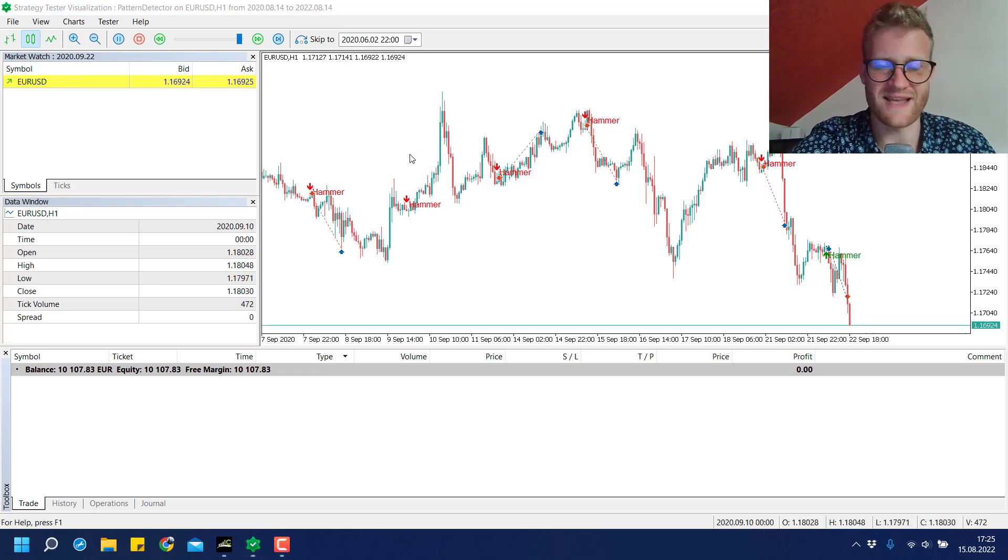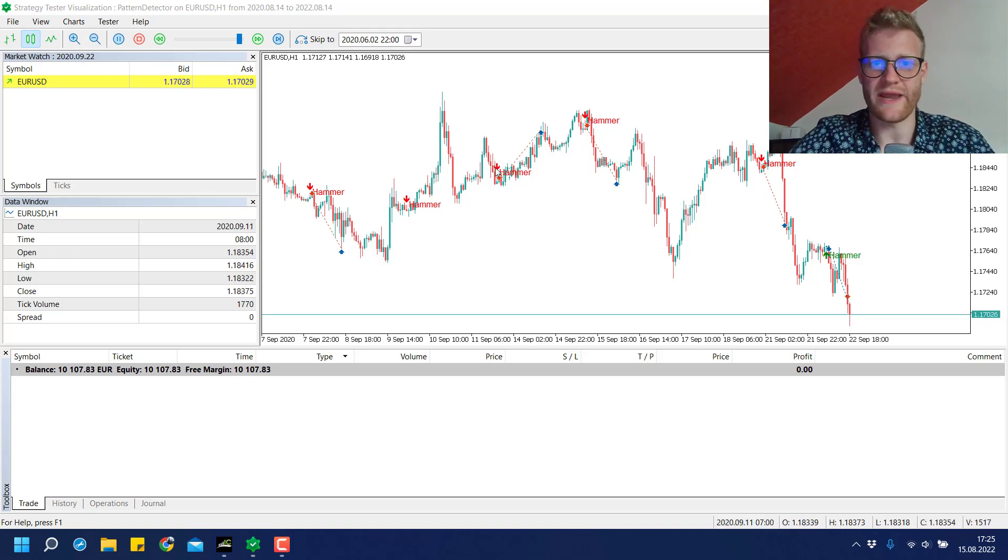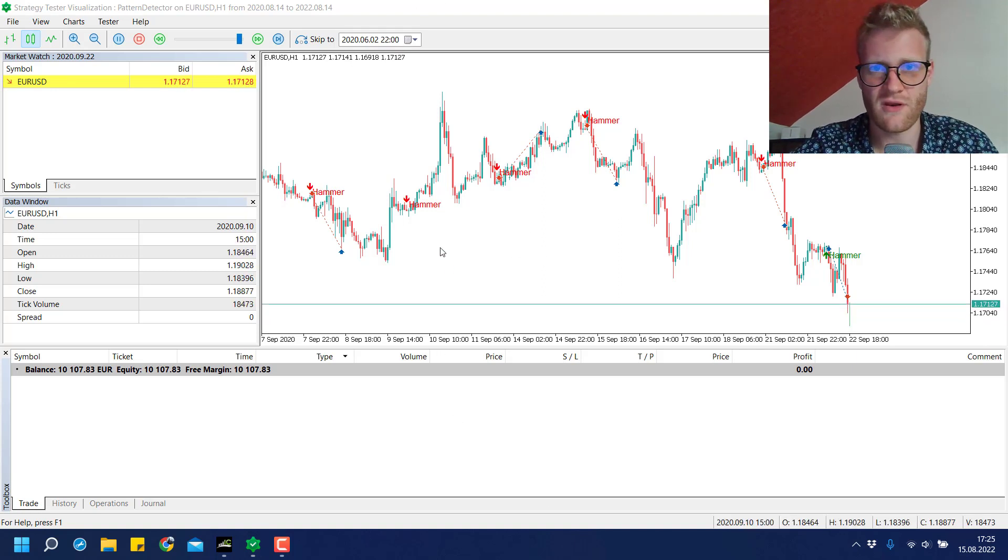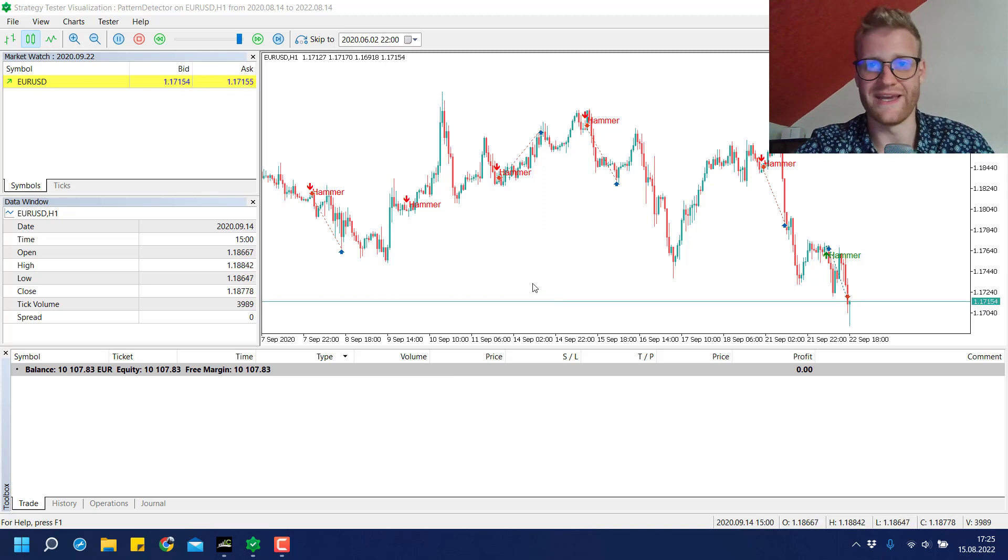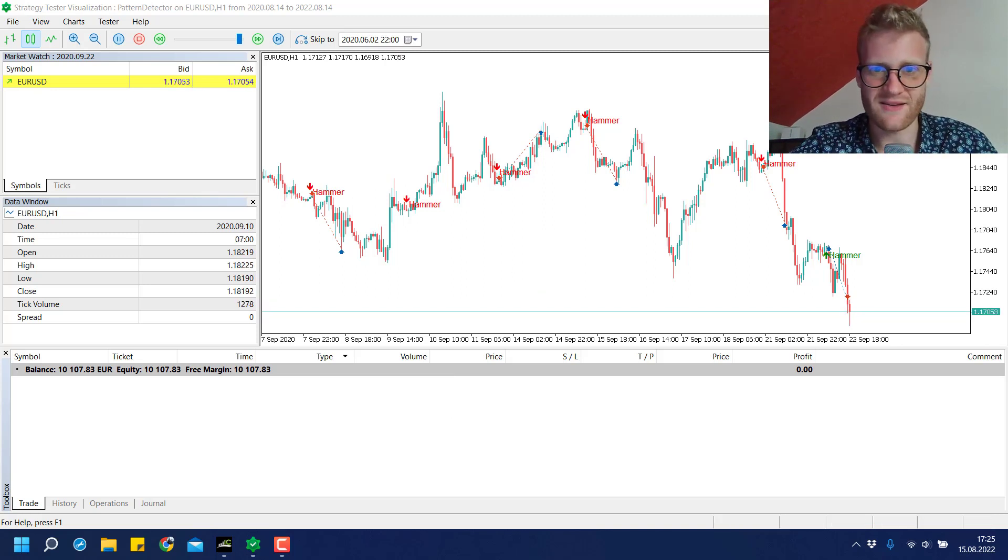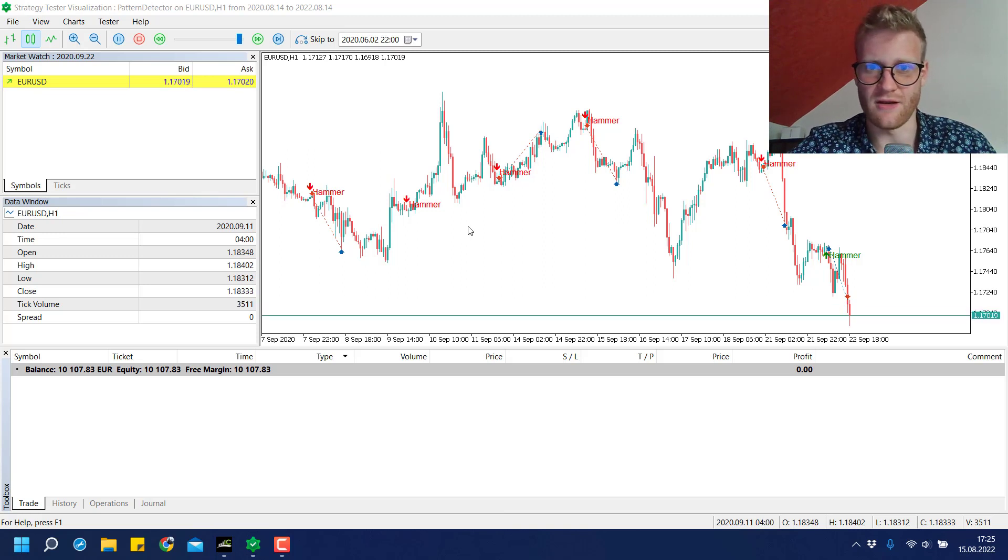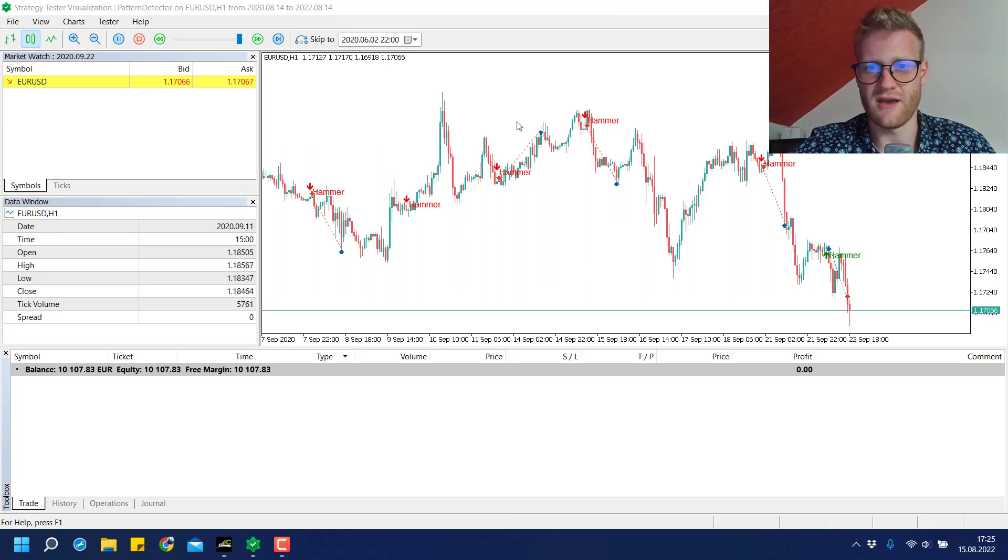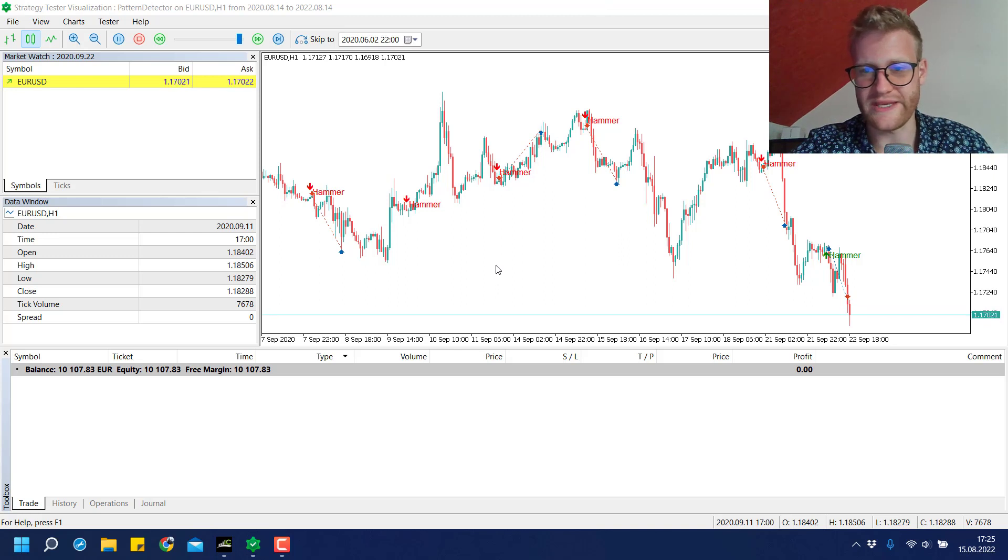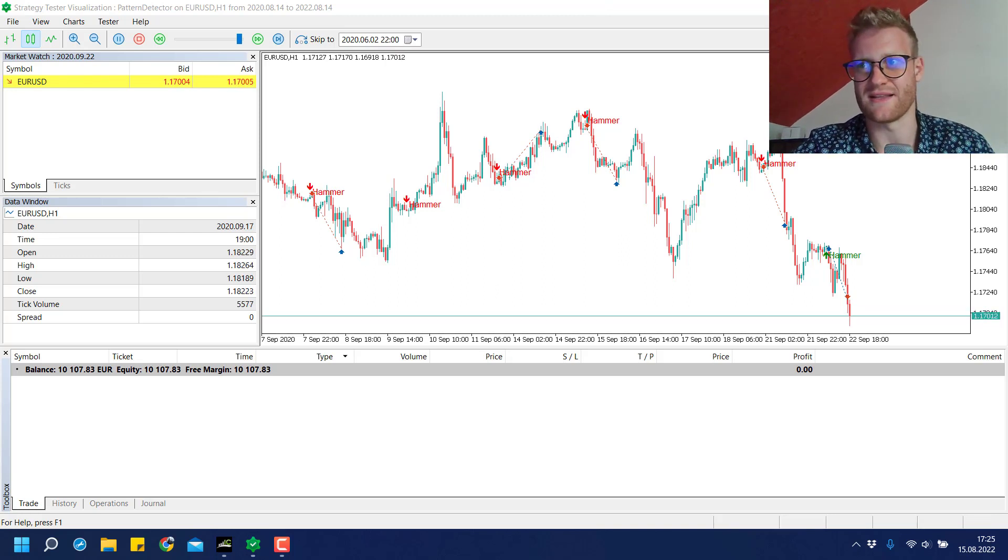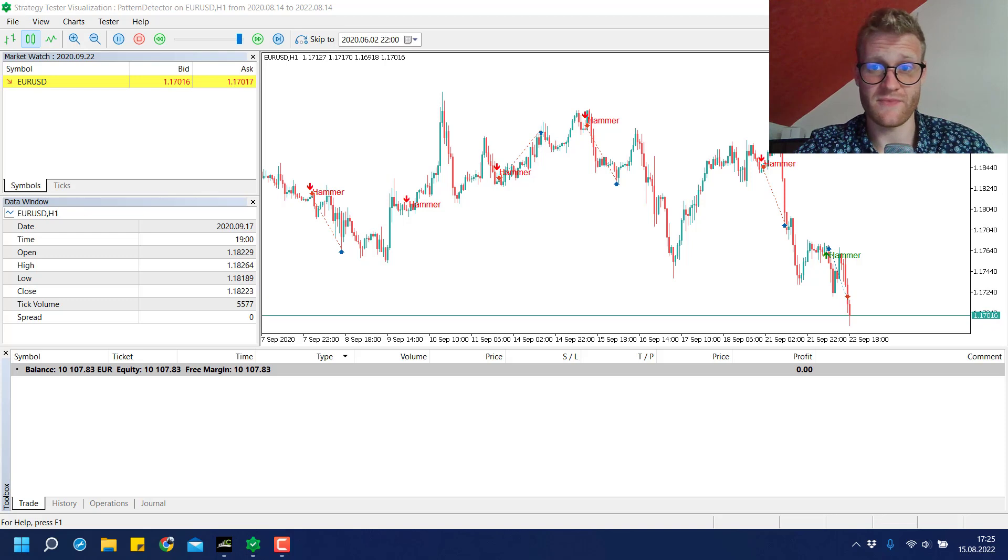All in all it comes down to the percentage - what happens more often, do we hit the TP or SL more often? This is a great way to figure out if a signal is even worth looking at.